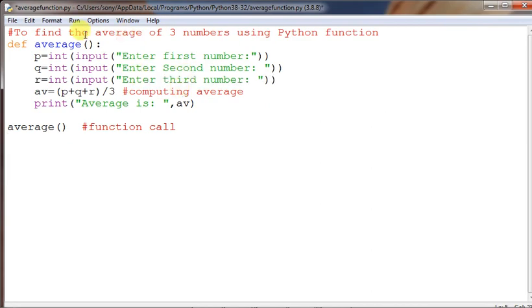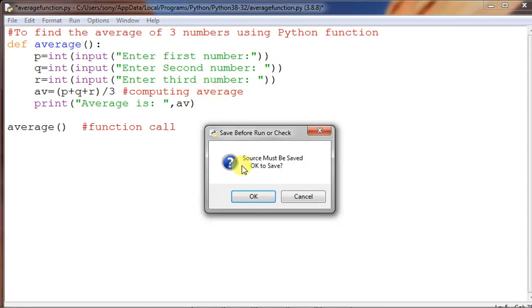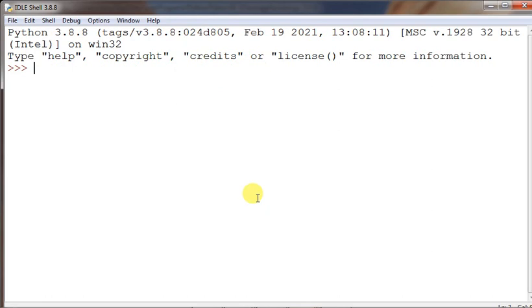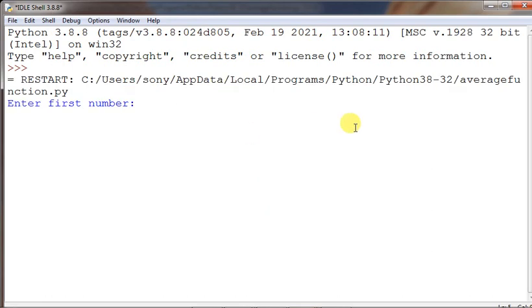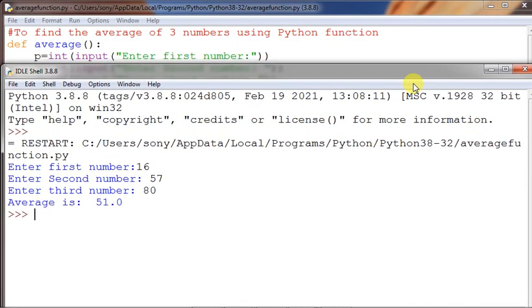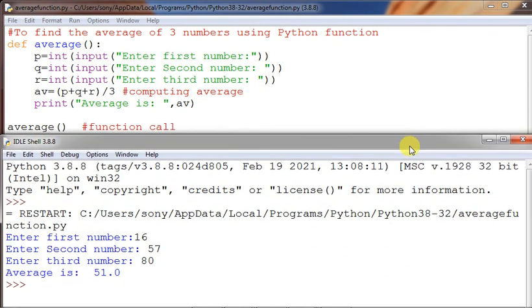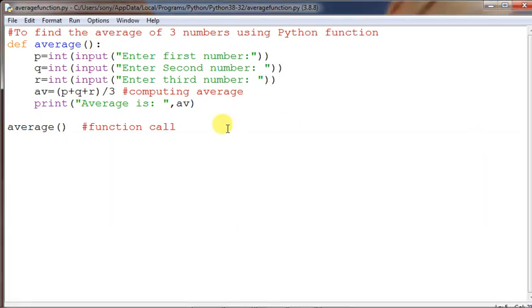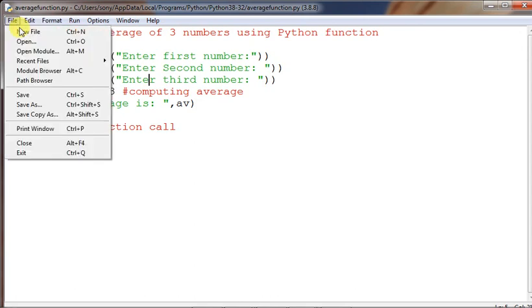Once more, running another set of execution: I give 16, 57, and 80 — the result is 51.0, a floating point value. So in this way you can find out the average using a function without any parameter. That is the null parameter method. Now we will do the same thing by passing parameters.